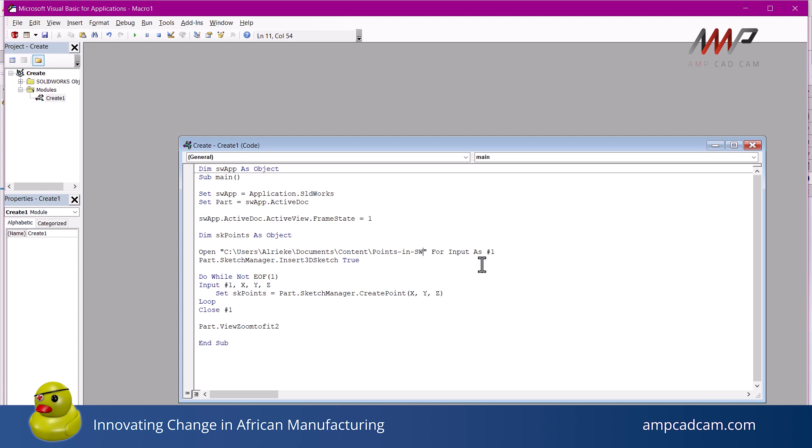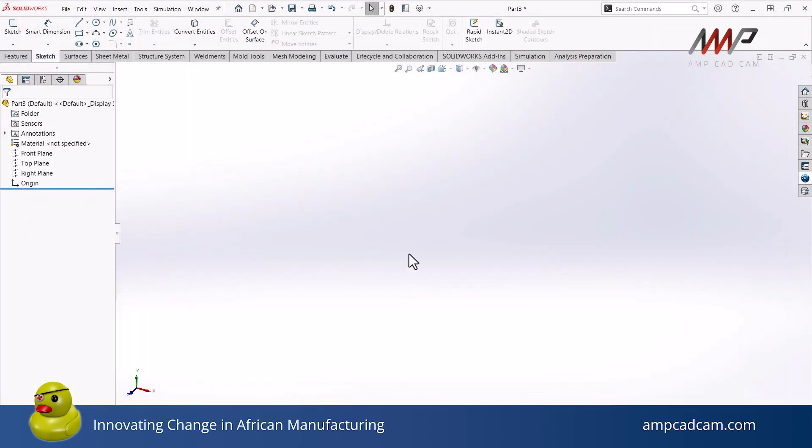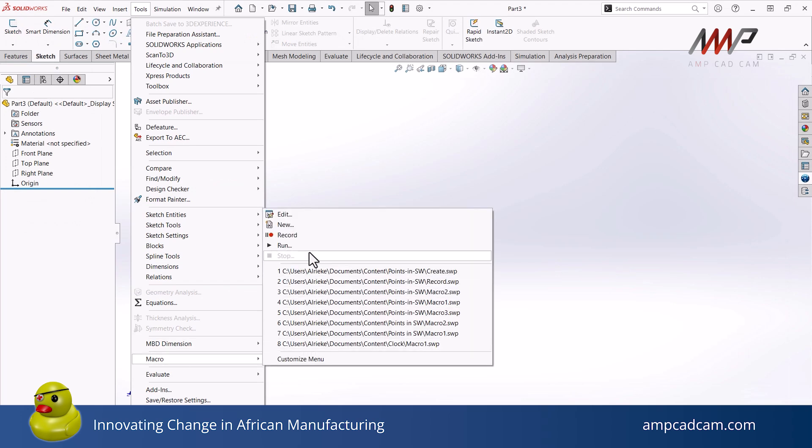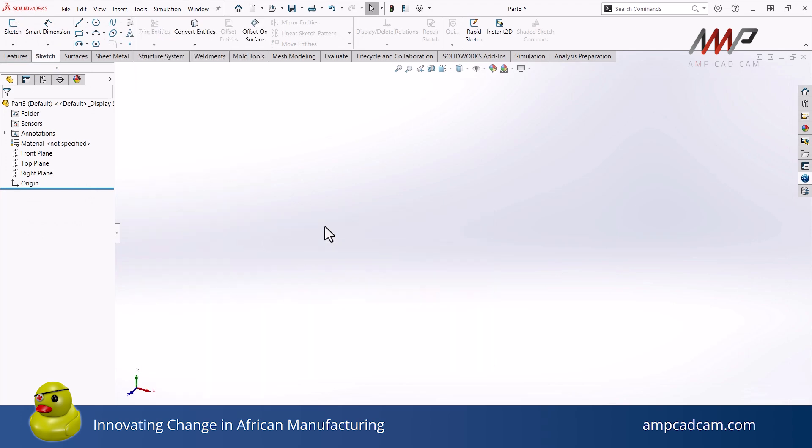In this case, my code will be reading a text file with x, y and z coordinates. And in my code, I need to specify what the file name and location is. Once my code is in and I am happy with the location and the name of my file, I can then save the macro and run it.